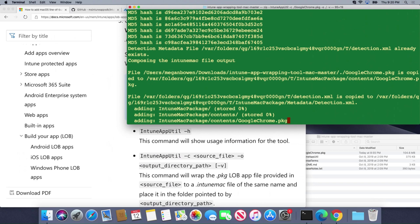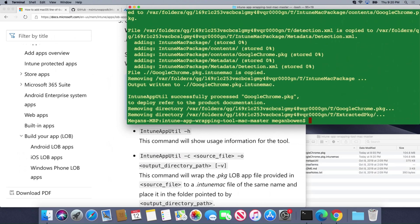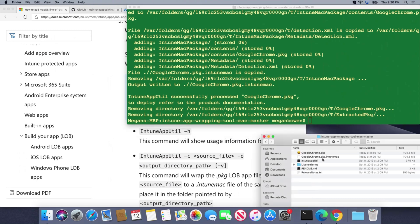It's going to take that google chrome dot pkg and it's going to wrap it and here you can see it just finished doing it. It's pretty quick and then over here we've got our final file google chrome dot pkg dot intune Mac.